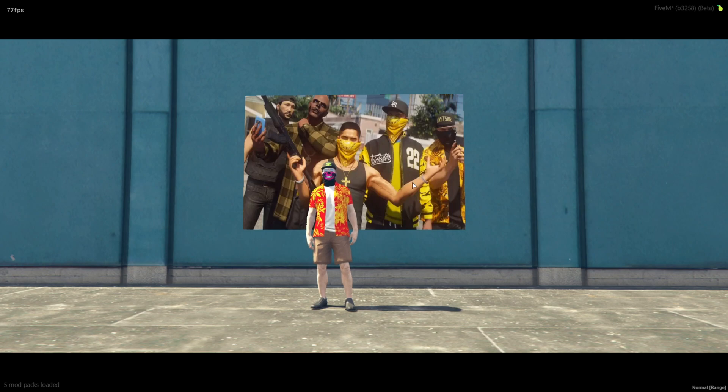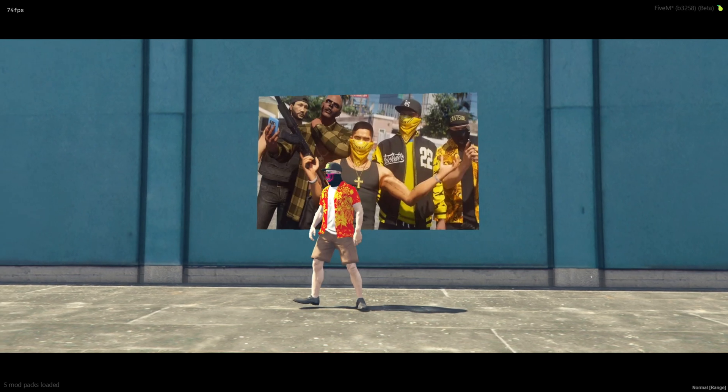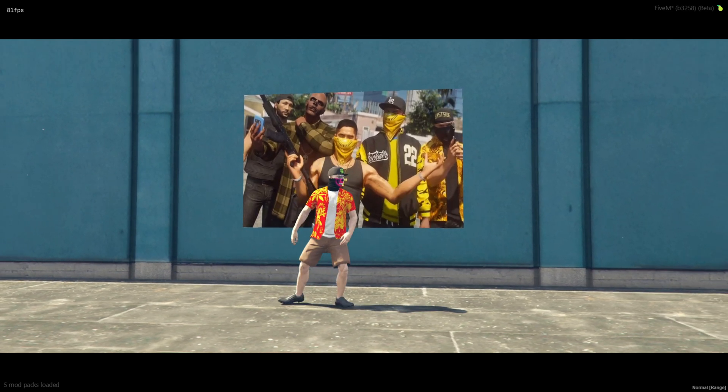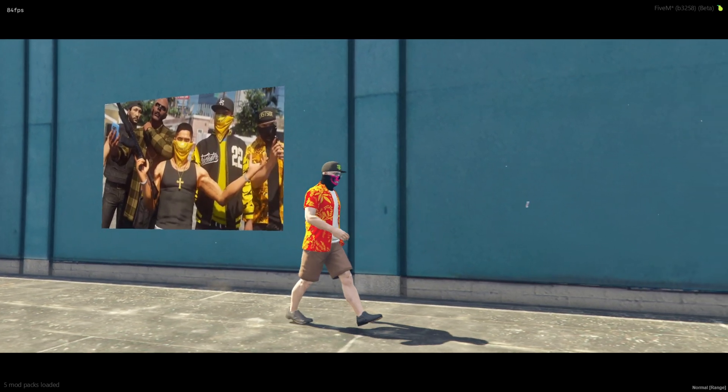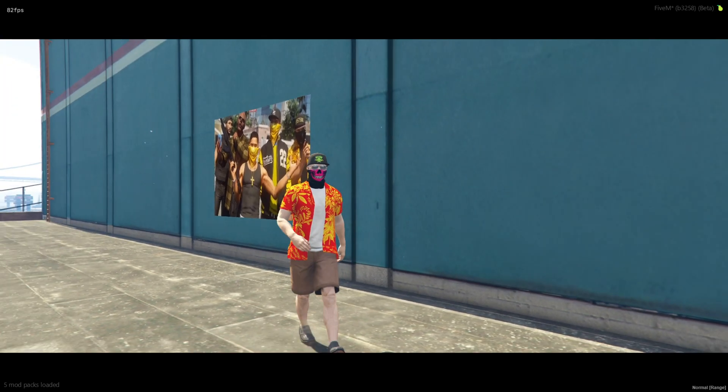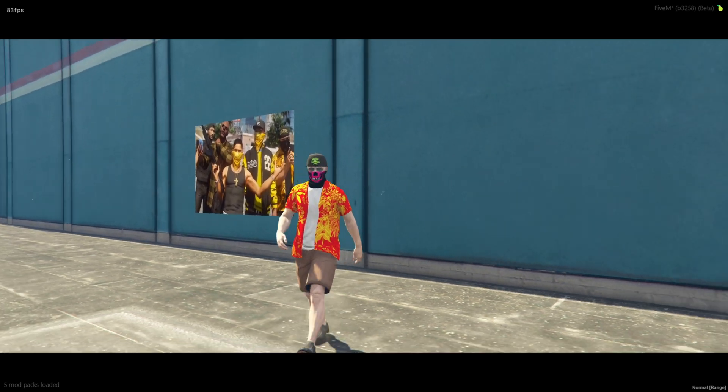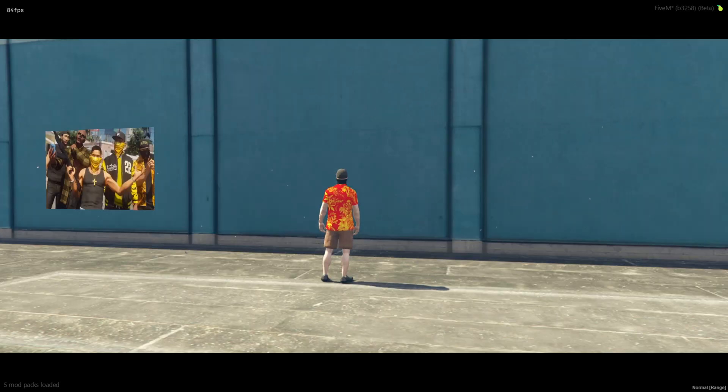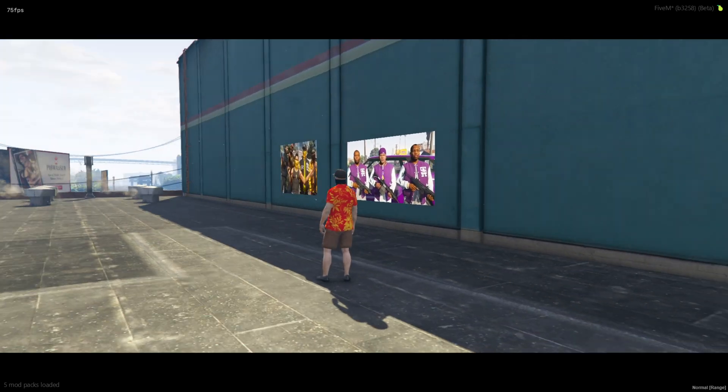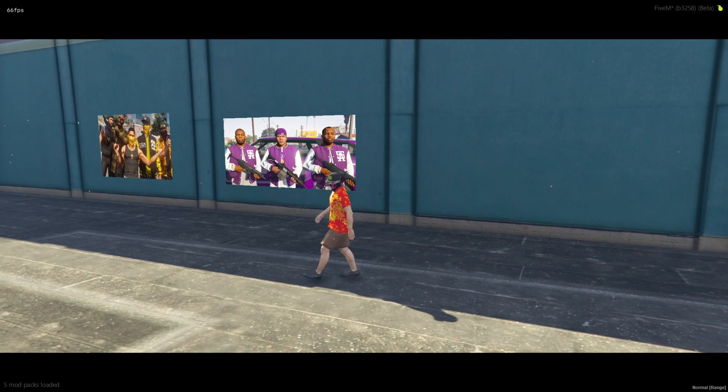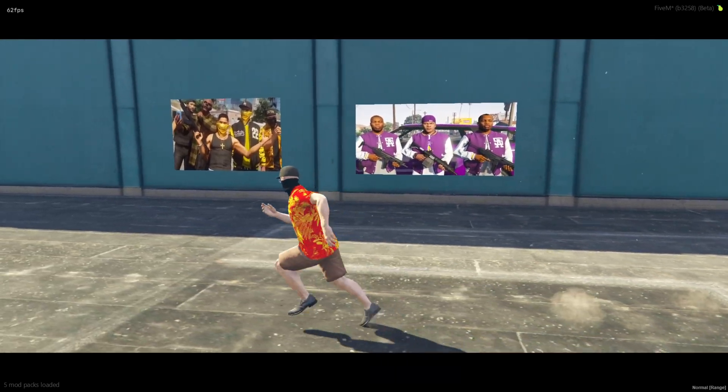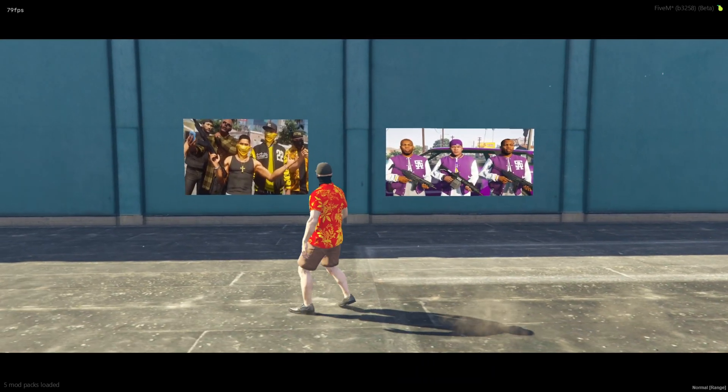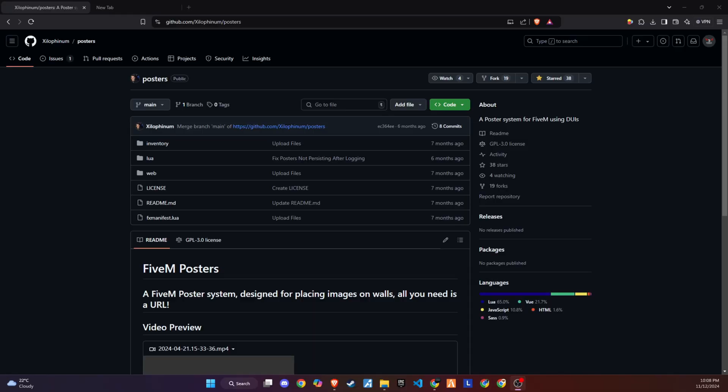Welcome back, my dear supporters. In today's video, we'll be looking at how to add posters to your 5M server. This feature will allow players to place posters around the map with their favorite pictures or logos, adding a unique touch to the environment. Let's dive right into it.